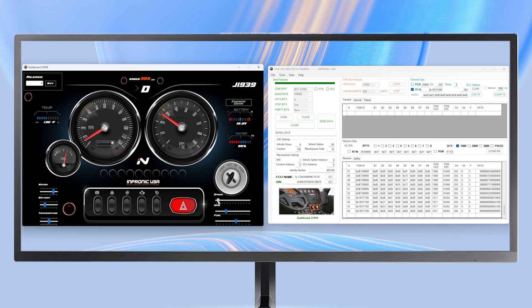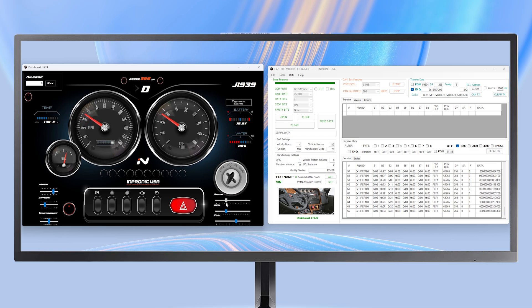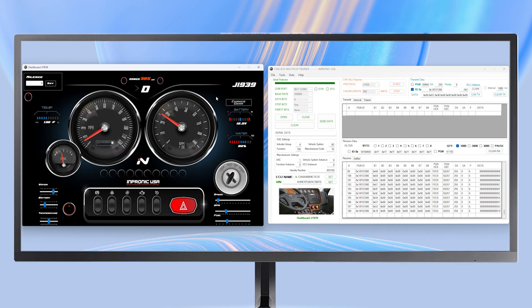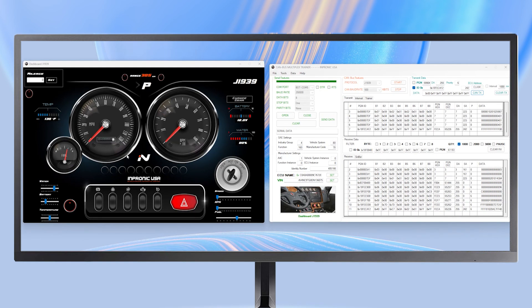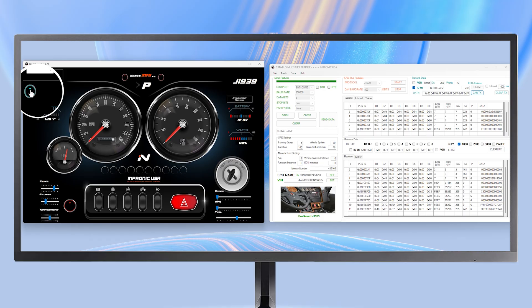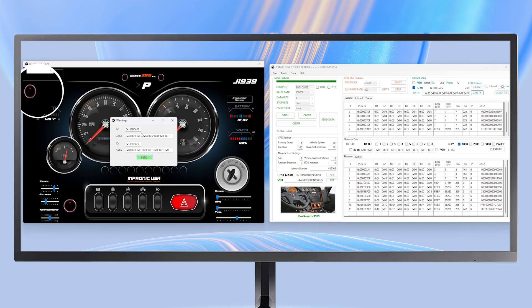In the same way, when I press the accelerator, the data keeps coming in automatically. Every button has its own function. We can see signals for turn indicators and much more. We can even simulate a fault directly from the dashboard, just like you see on screen.